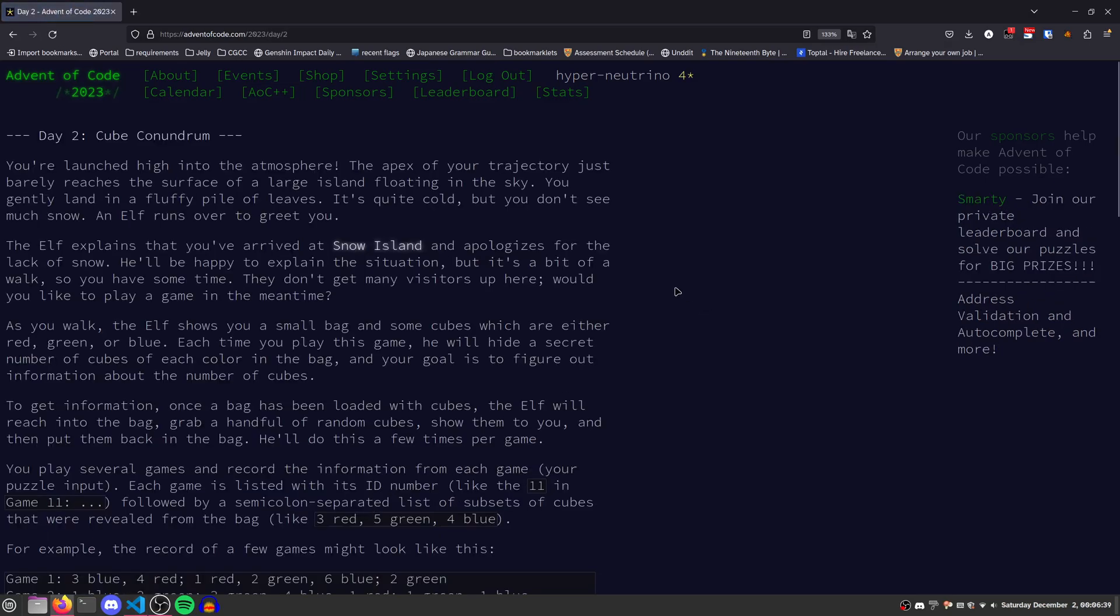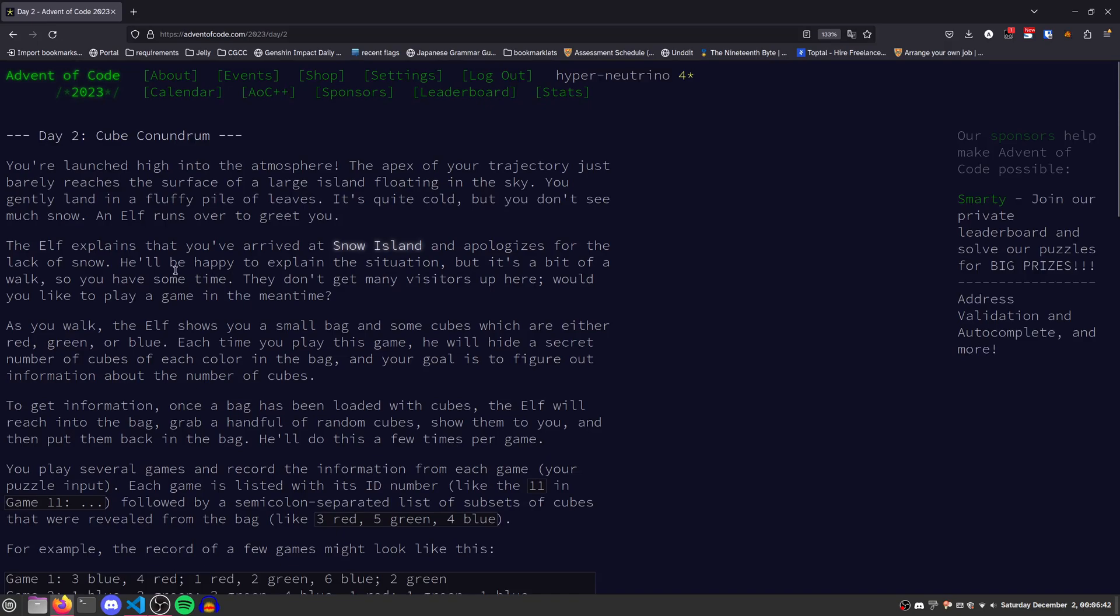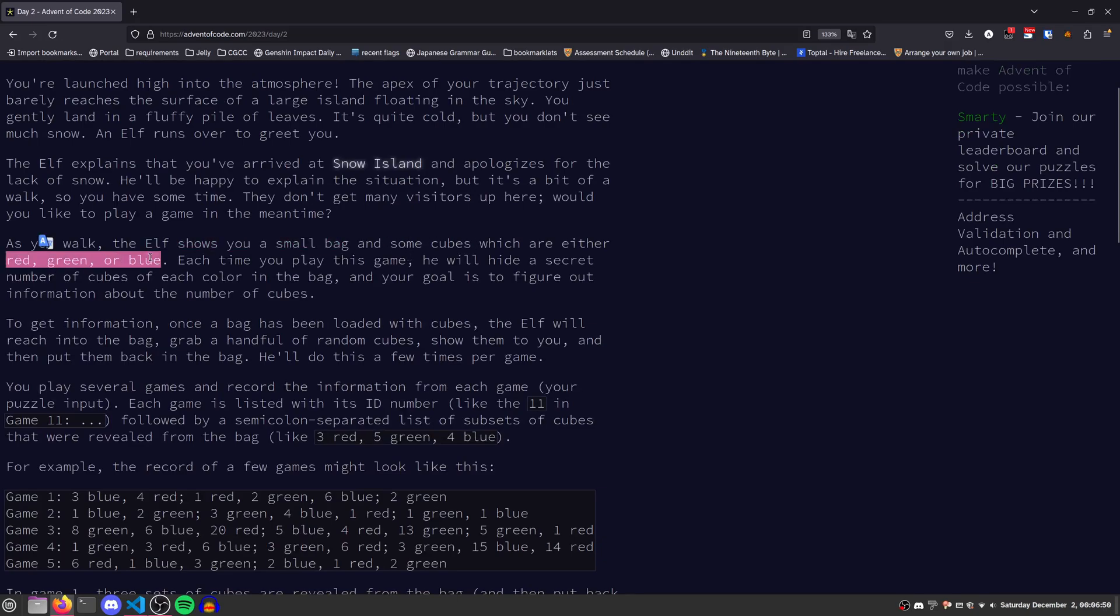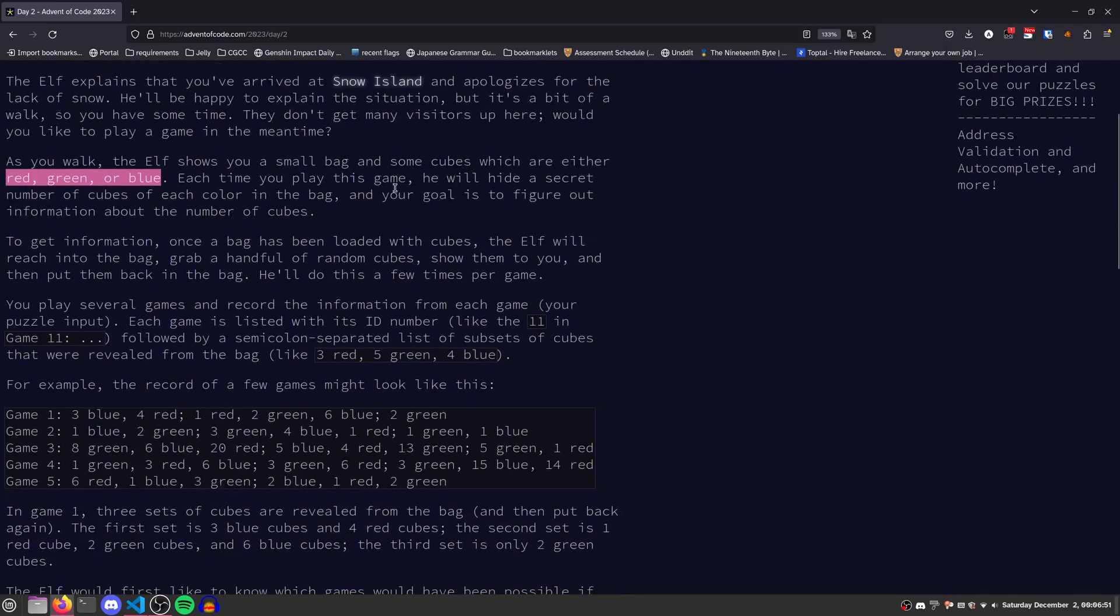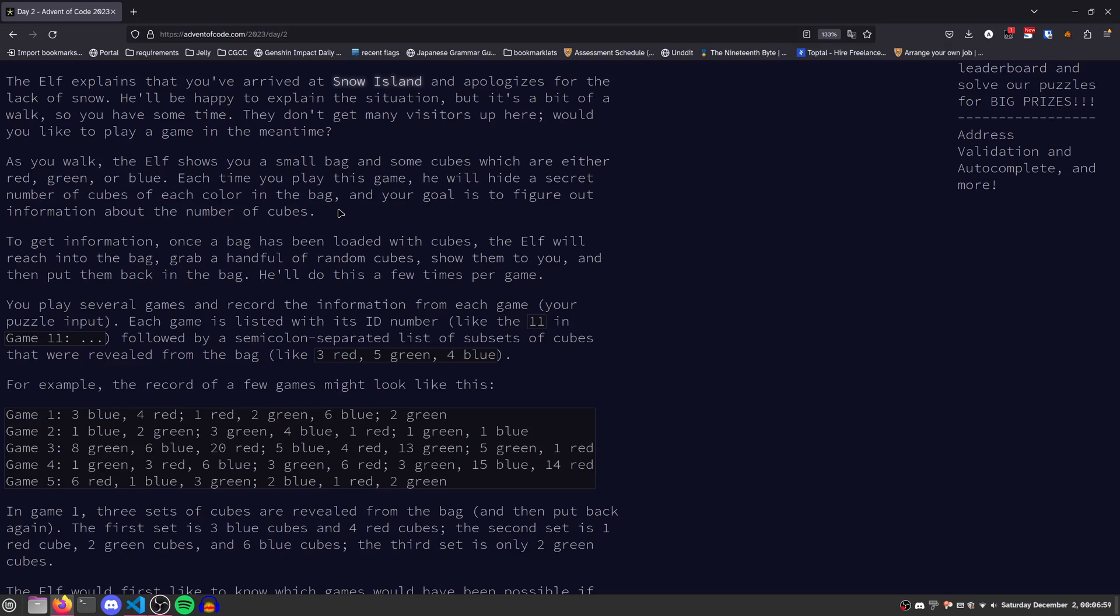So let's look at day 2. We're playing some sort of game, and the elf shows us a bag with cubes that are red, green, or blue. Each time the elf will hide a secret number of cubes of each color in the bag.